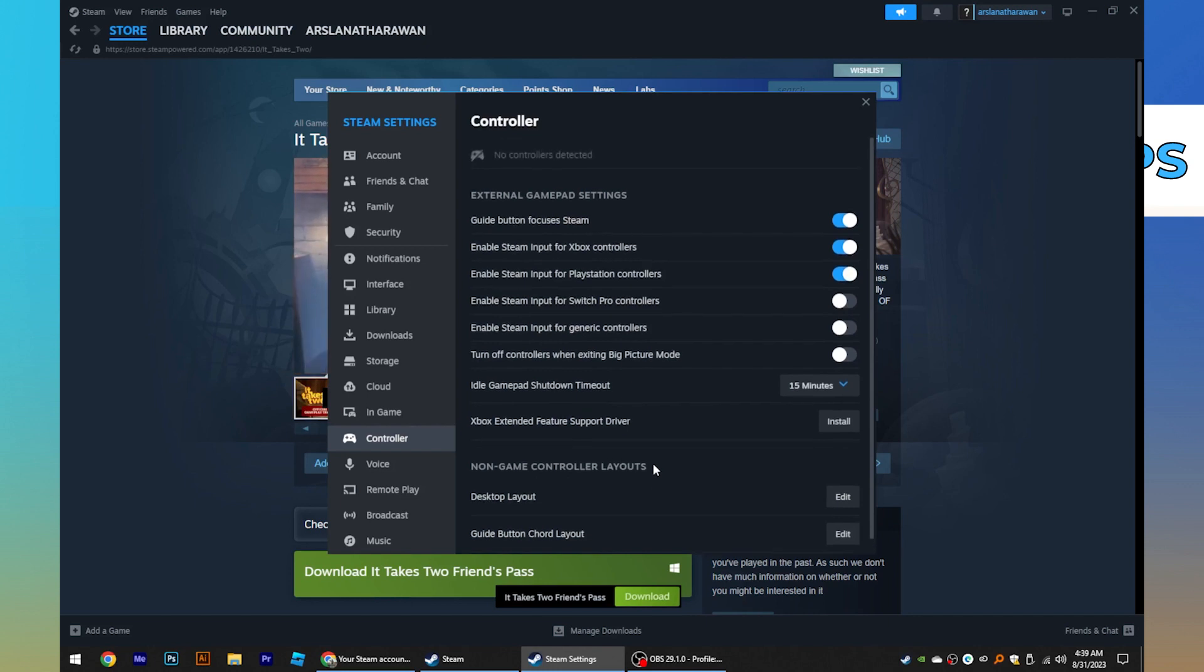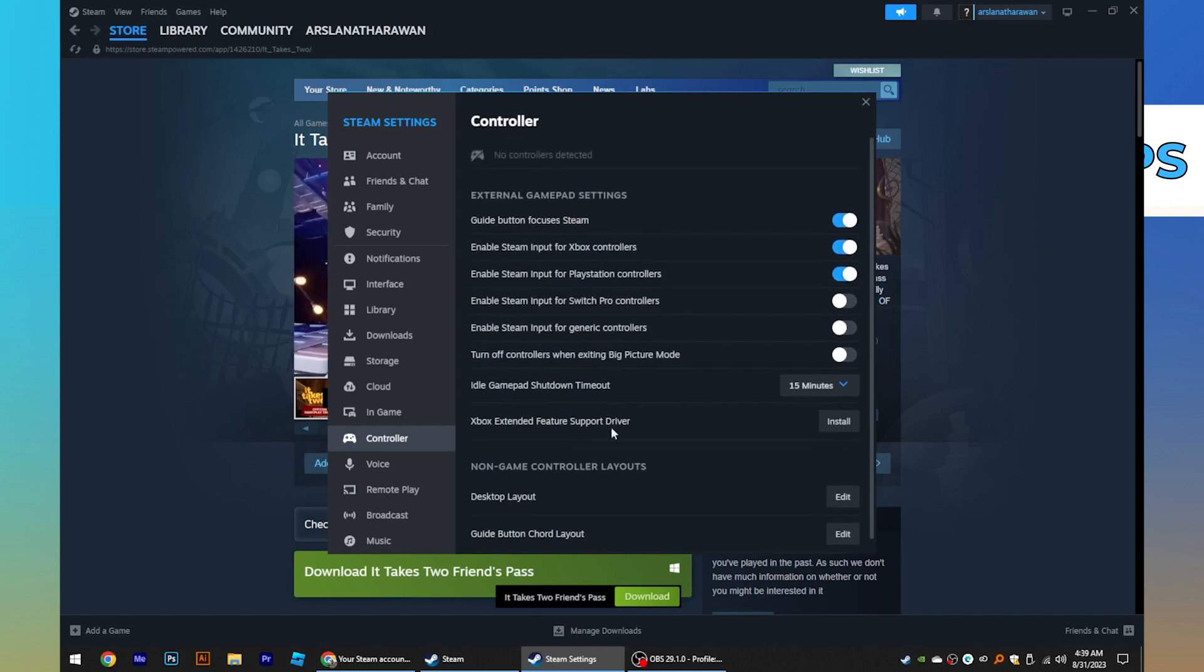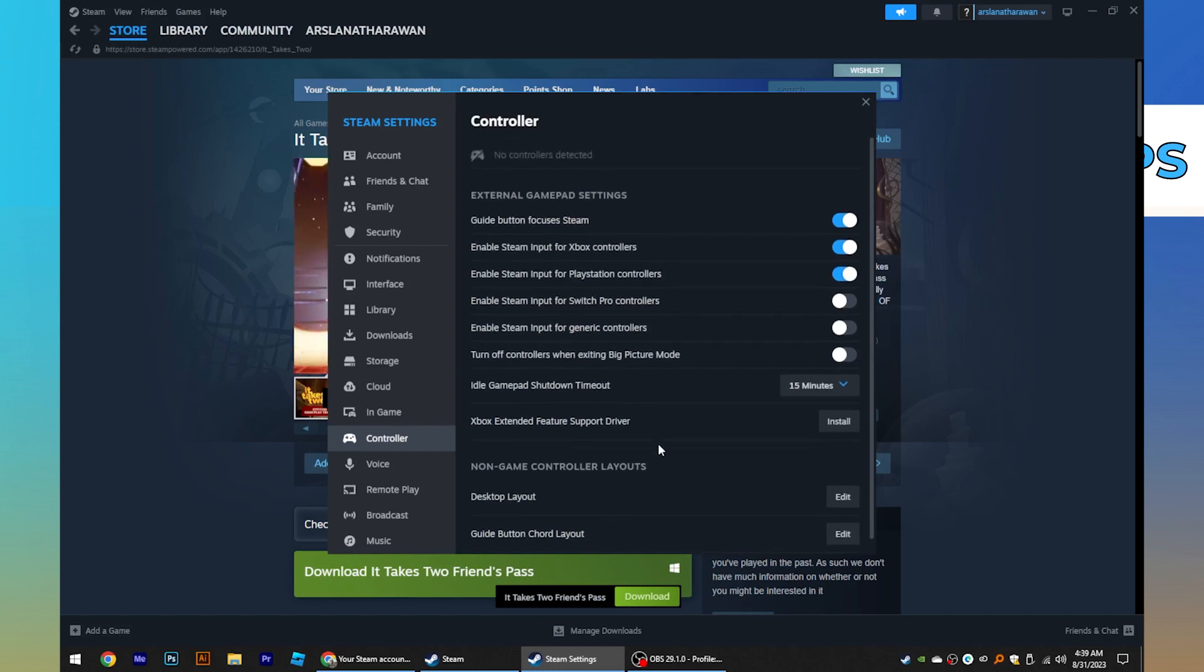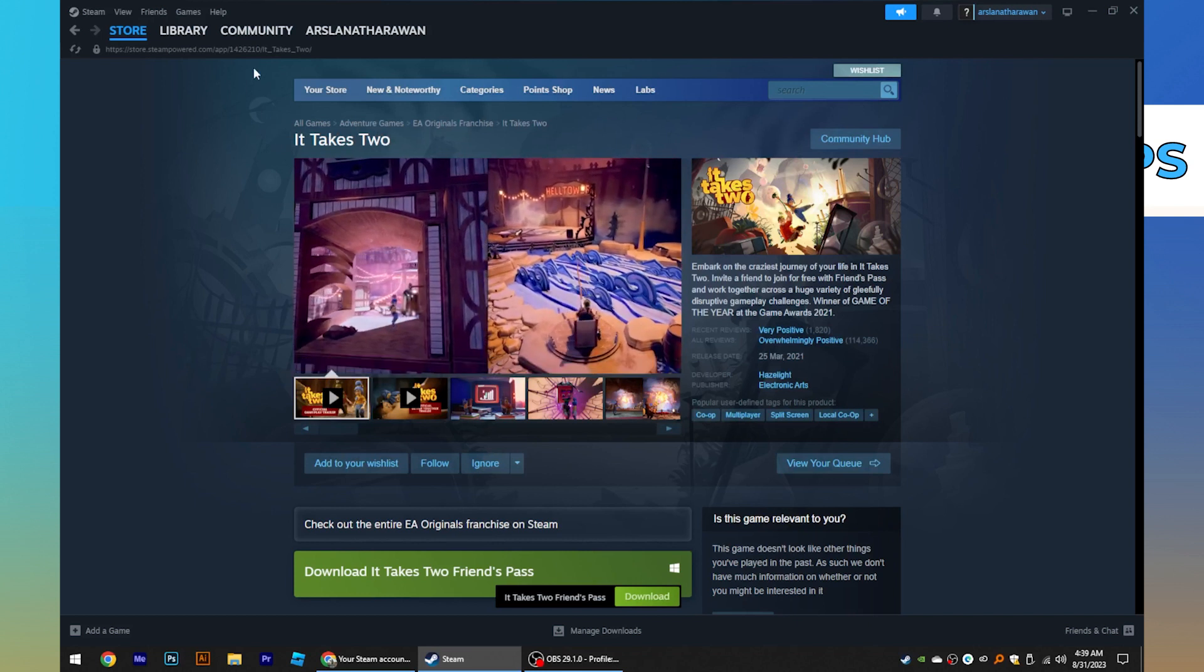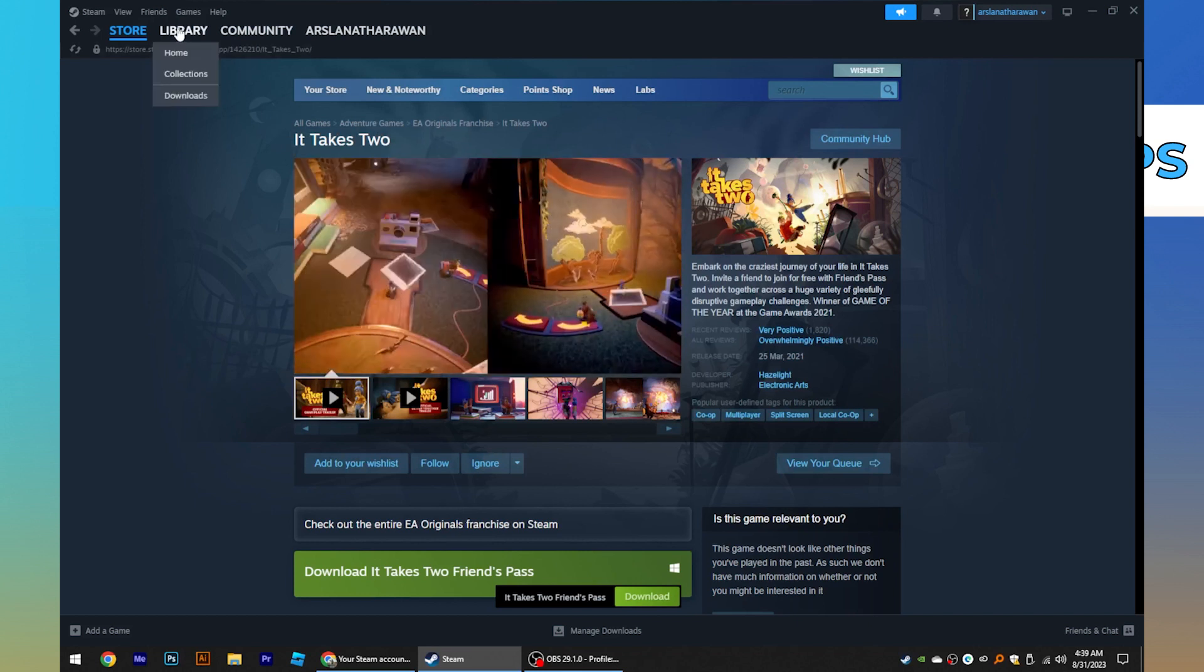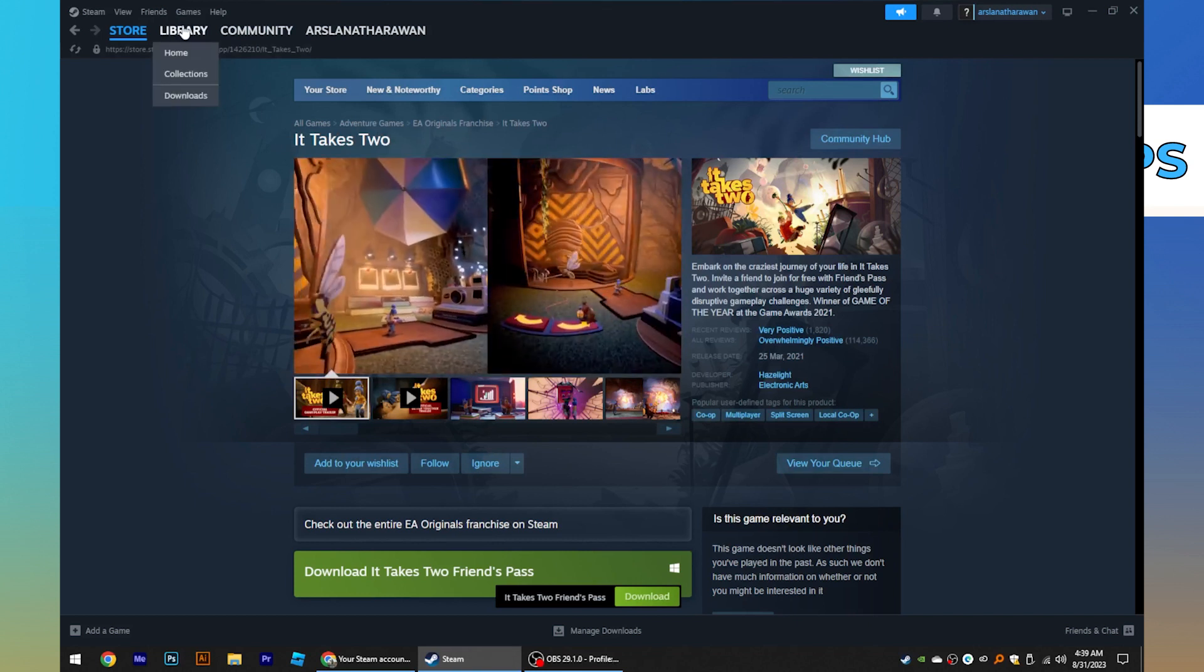Make sure you have these settings. After that, close this tab and go to the library right next to your store.